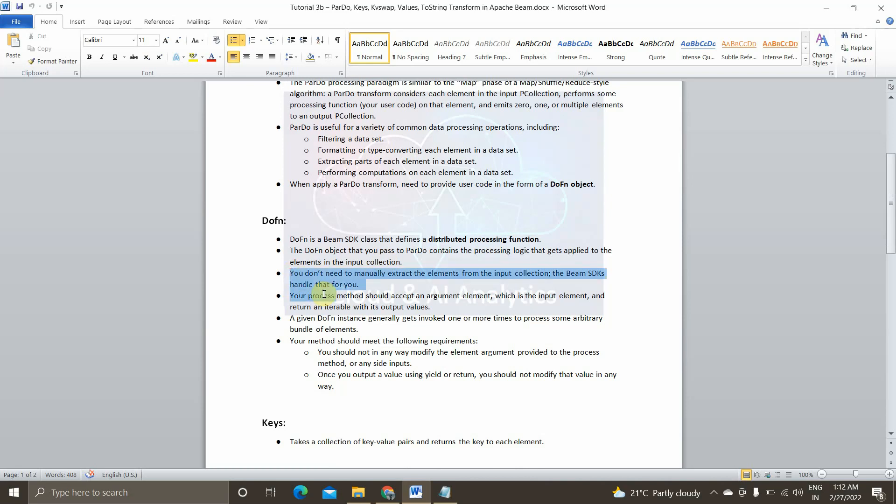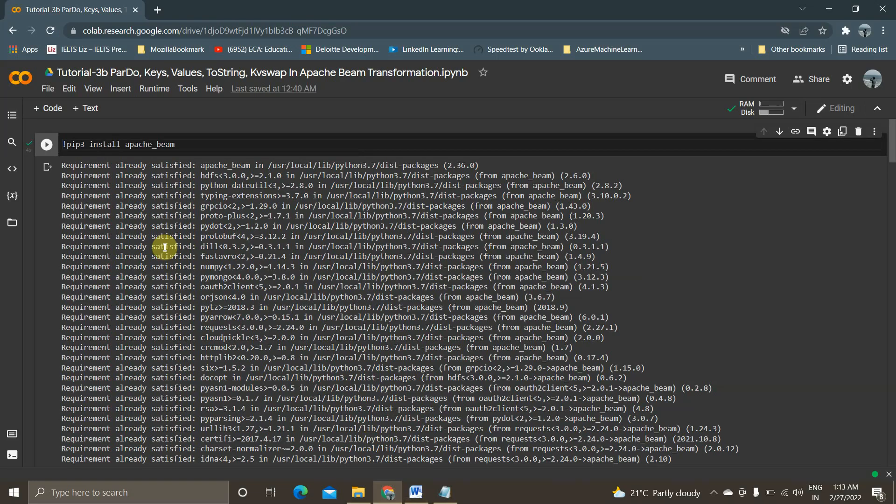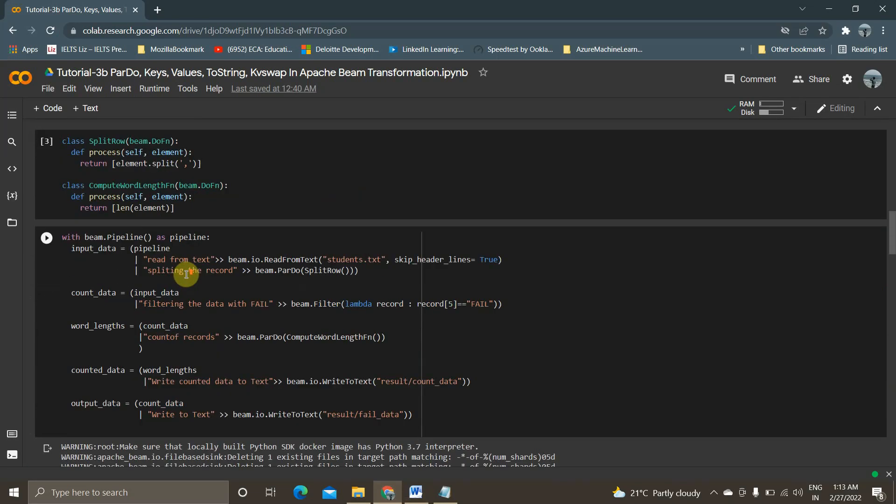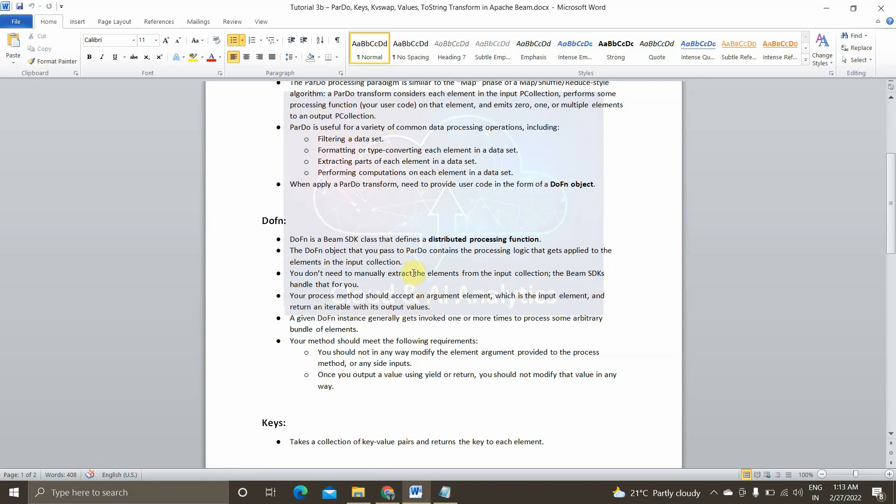So what is DoFunction? DoFunction is a Beam SDK that defines a distributed processing function. It is a processing function which takes a code from the user and does the processing and give it and proceed with the next step. So the DoFunction object that you pass to ParDo contains a processing logic that gets applied to the element in the input collection. So this DoFunction object will have the actual processing logic which is passed to ParDo function. Now let's see what is present in these three points. So please, give full attention to these three points.